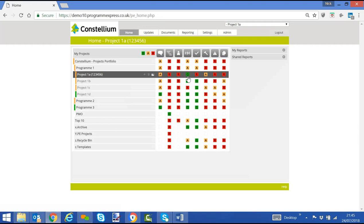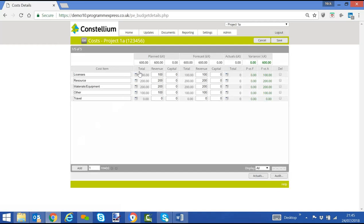We go back into there. What we can also do is capture plan forecast, but we can also capture actuals if we so wish.